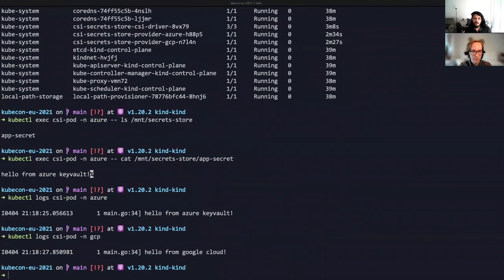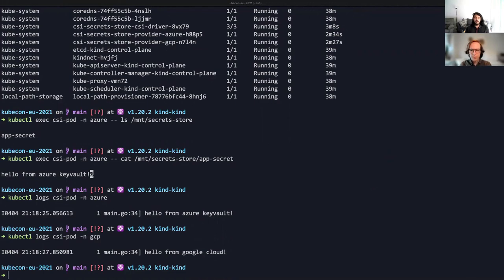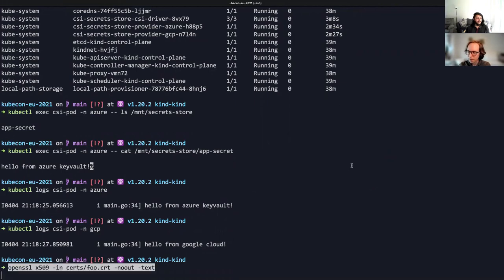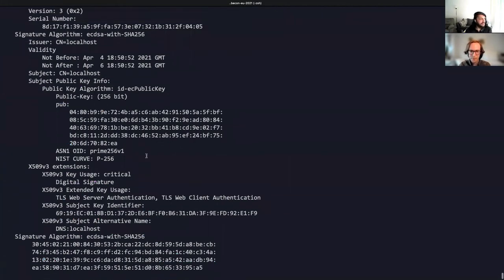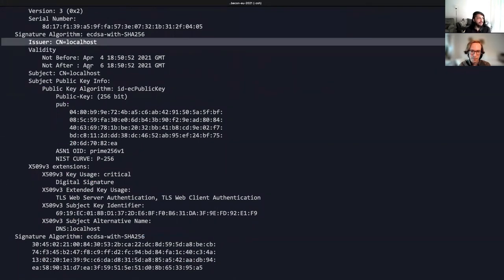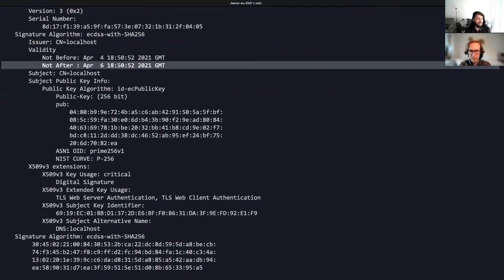Now let's do another demo for the sync secret feature. We're going to see how the Secret Store CSI driver can sync the mounted content as a Kubernetes secret. We're going to enable an application to work with an NGINX ingress controller with TLS certificates stored in Key Vault. For the demo, I've already created a certificate for a common name localhost using the step CLI. Let's inspect the certificate using OpenSSL. The issuer common name here is localhost, and in terms of validity, the certificate is valid until April 6th.